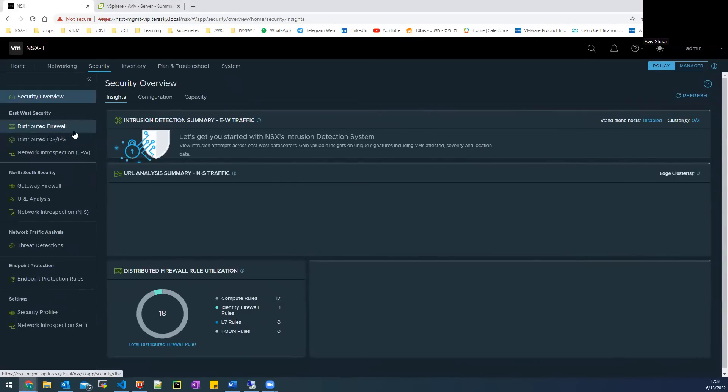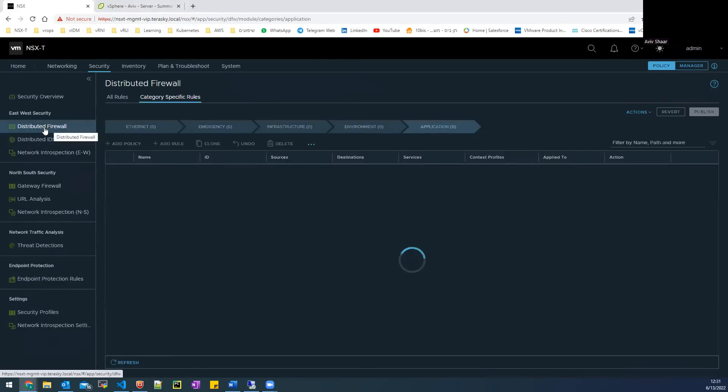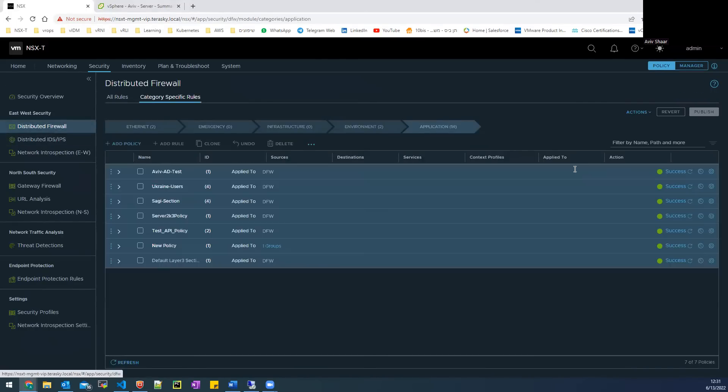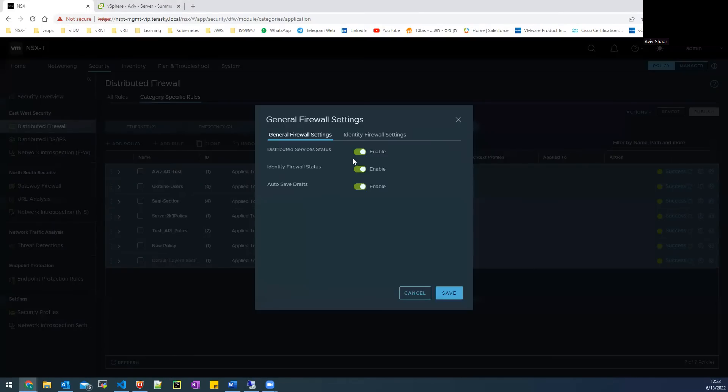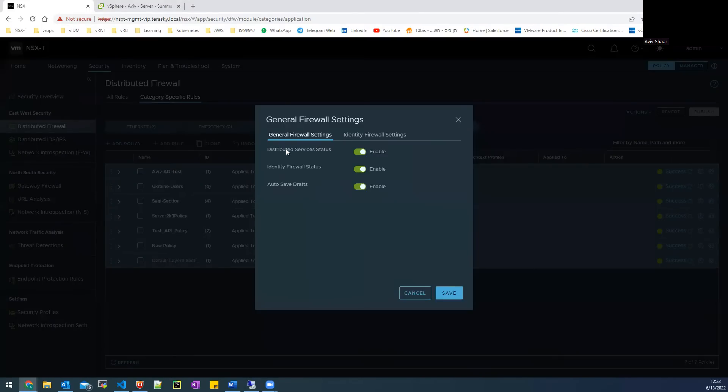And make sure that all the configuration for the identity firewall is configured right. So here in the action, you need to press on general settings and make sure that distributed service status and identity firewall status is enabled.